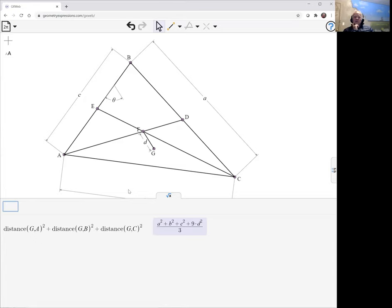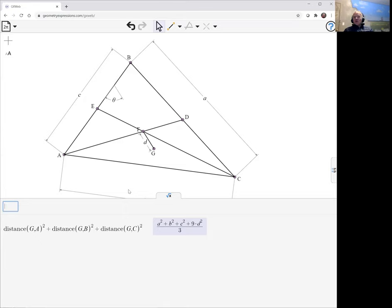And now we see that the fact that it does not include theta tells us that it is going to be the same regardless of what theta is. And therefore that quantity is going to be the same for any point that is equidistant from the centroid.